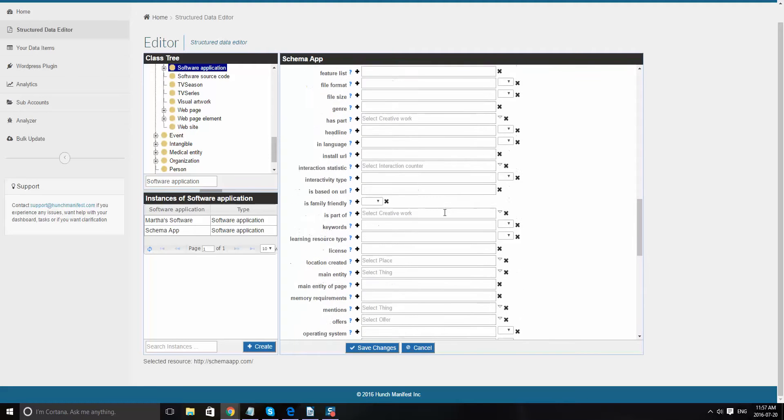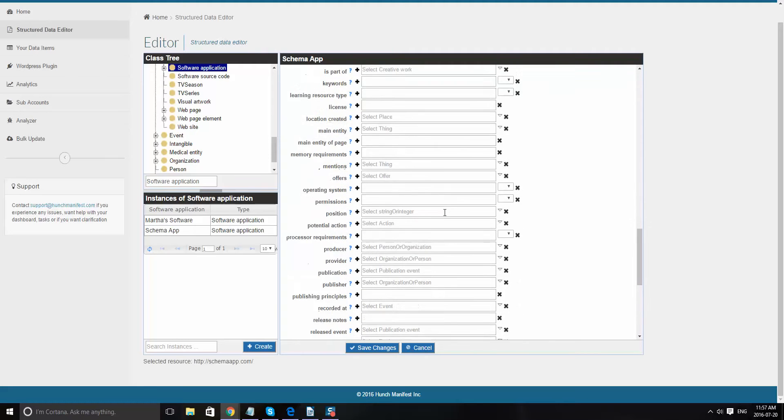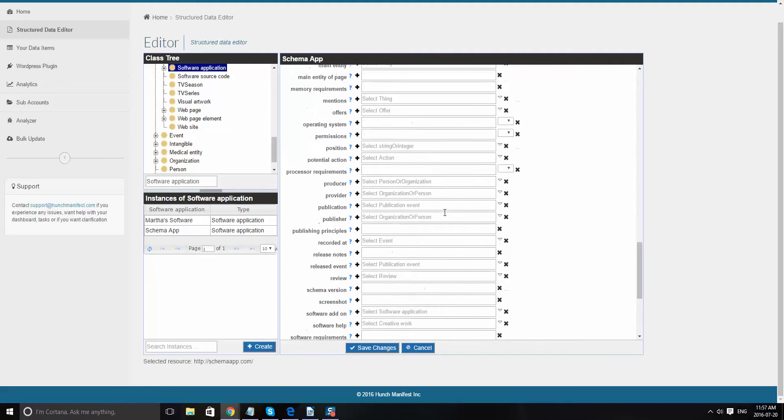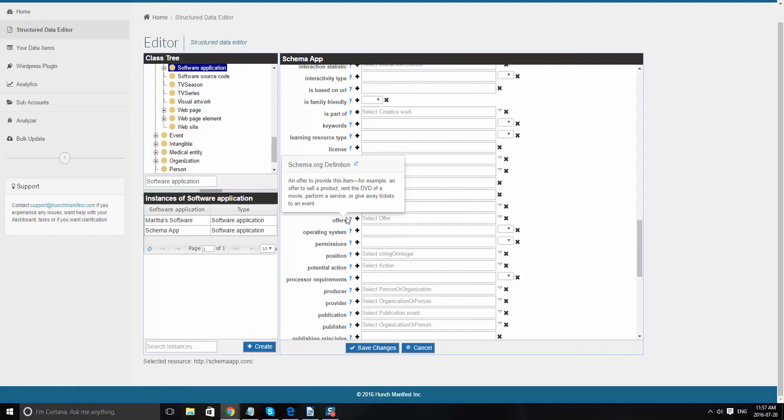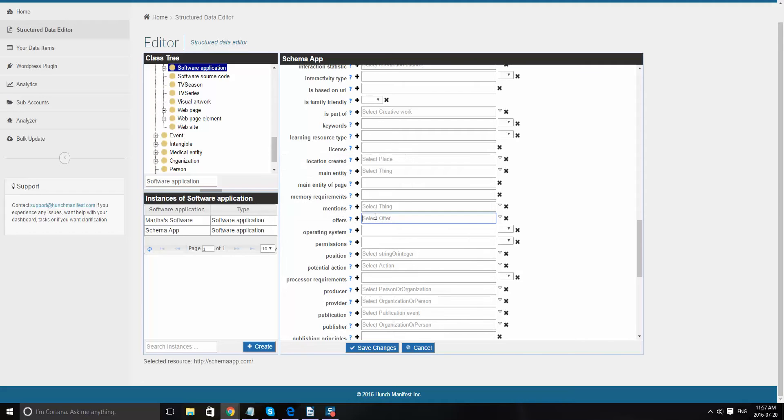So offers. If there's different offers, for example, with schema app, we have different types of offers. So let's see if they're in here. So they're not. So we'll go ahead and type on the dropdown.